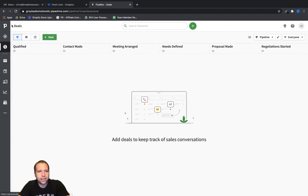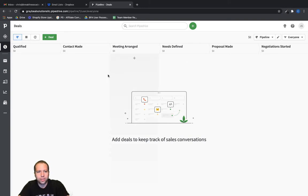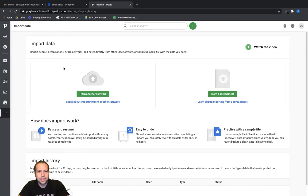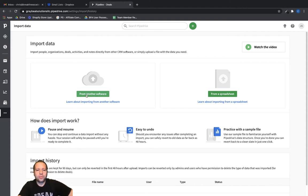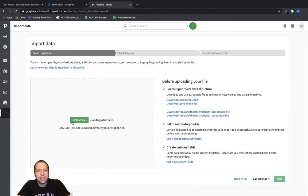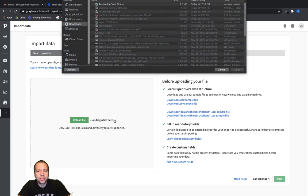You want to look for the three dots option. If your leads, contacts, and deals icons are at the top it might be over here, or it might actually be in your avatar where it has your account information and support. For the newer version of Pipedrive, click the three dots and then go to "Import Data." You'll have a couple of options: upload from another software or upload from a spreadsheet.